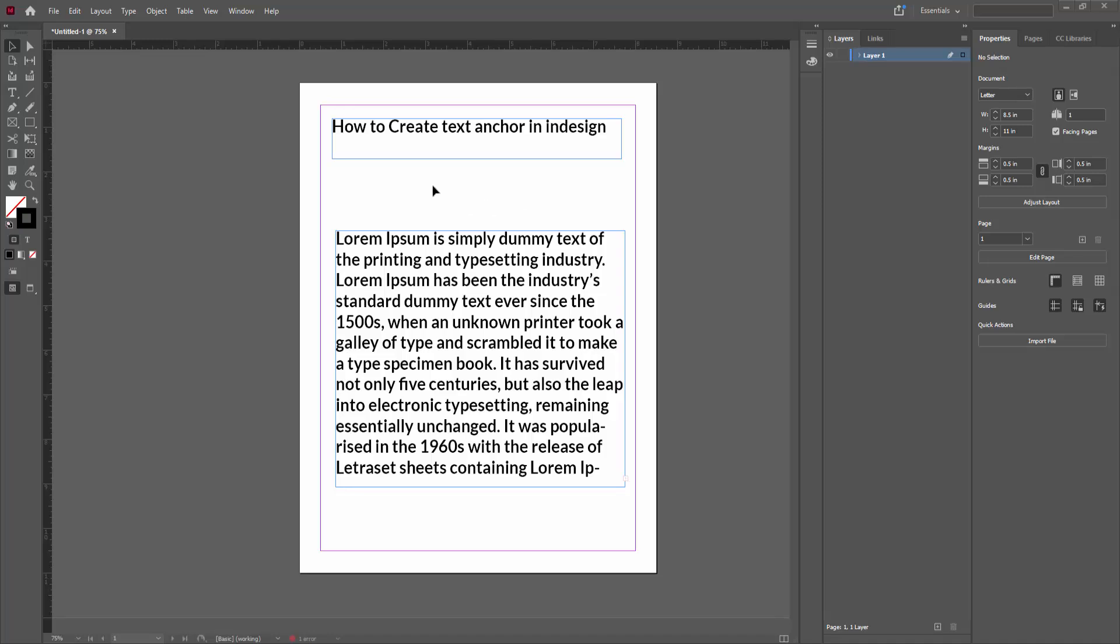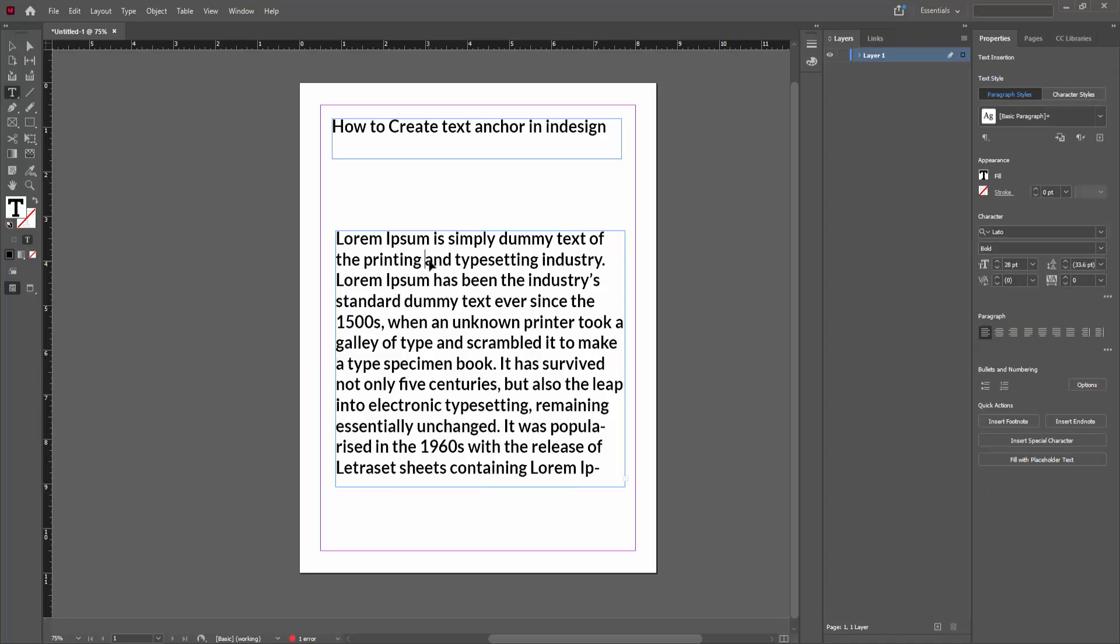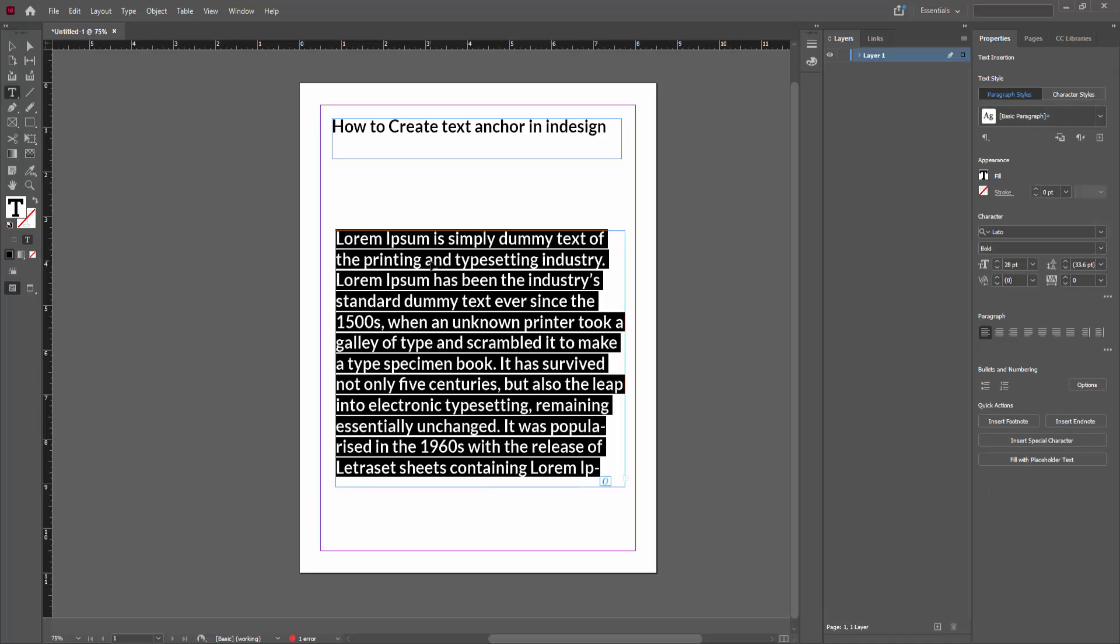Then open your document. I've already opened my document. Now I'm going to create a text anchor in InDesign. First, click on the text box or press Ctrl+A.